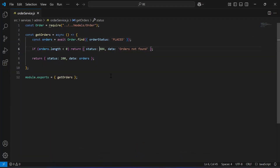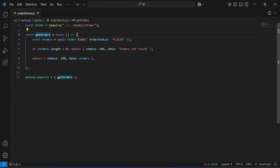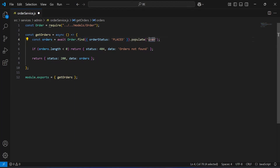As you can see, the order service. Inside this service we have the function with the name get orders. Inside this function I'm going to update this query where we have to get the user with the orders. The query that we have will populate the parameter named user.